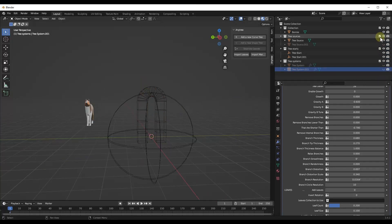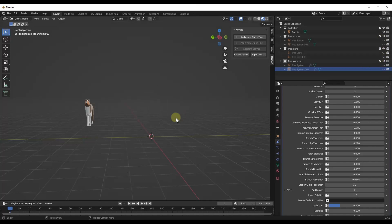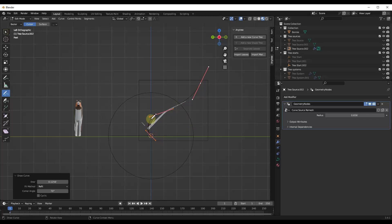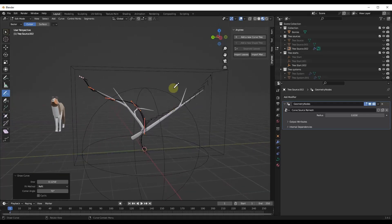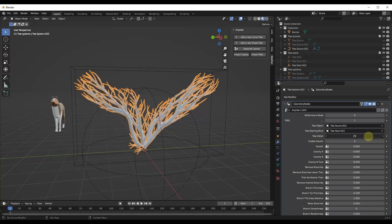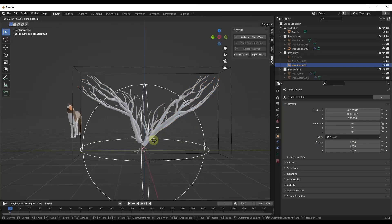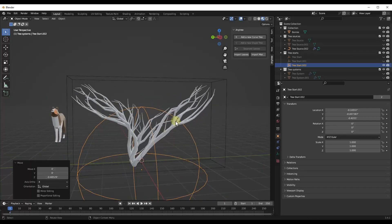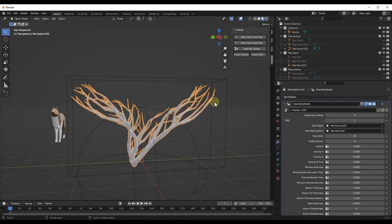Now let's look at the other way to create trees: using curves. Click on the option for add a new curve tree. When you add a curve tree it automatically adds the tree start, and then you can sketch or draw your tree. For example, if I want a tree running a certain way, I can sketch it out directly. This generates a tree with the same kinds of options as the shape-based method, but driven by those curves. You can adjust detail level and move the tree start to get more of a base trunk.